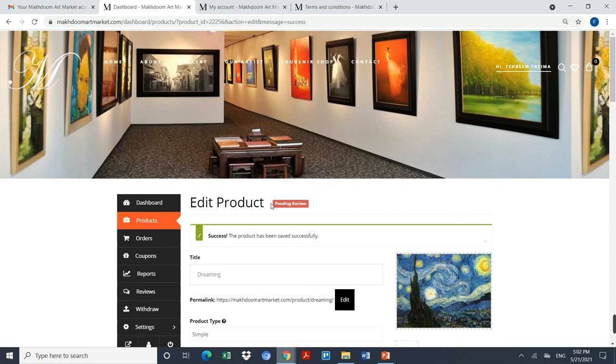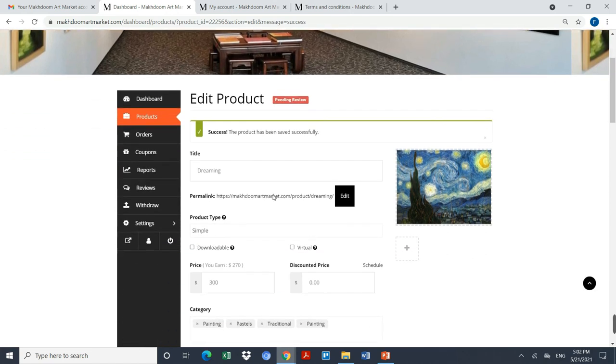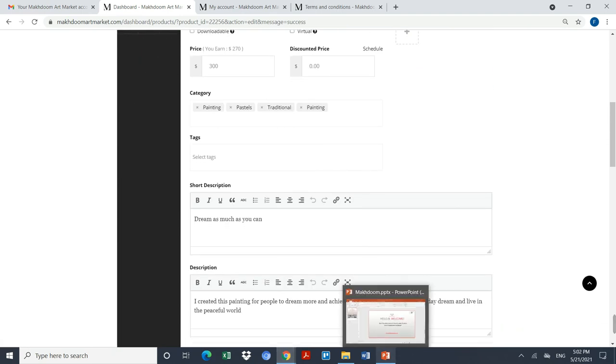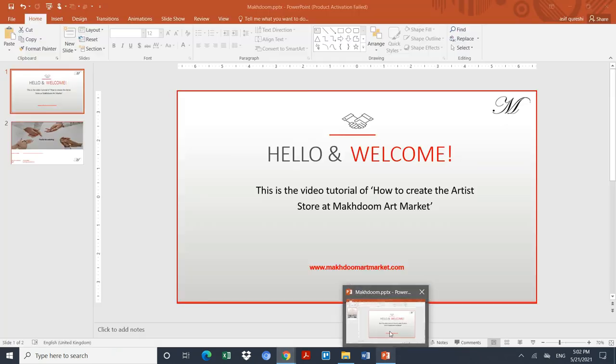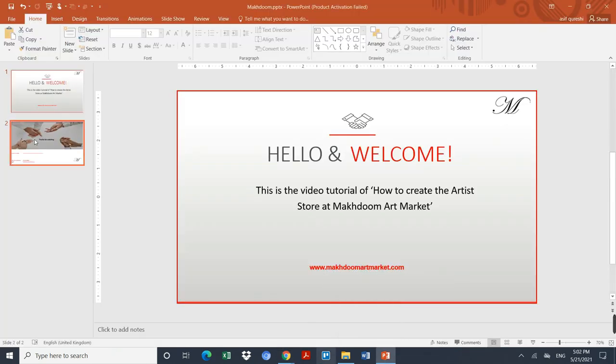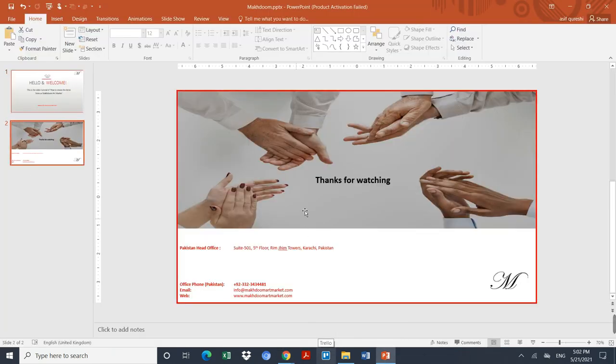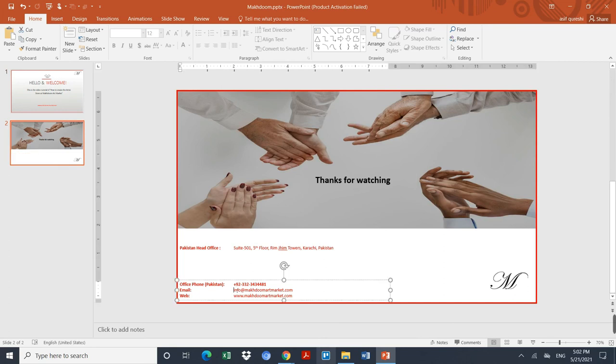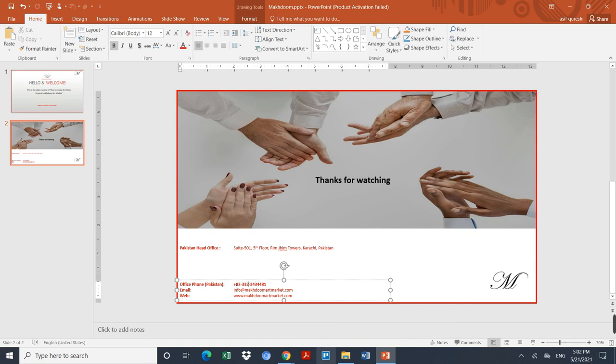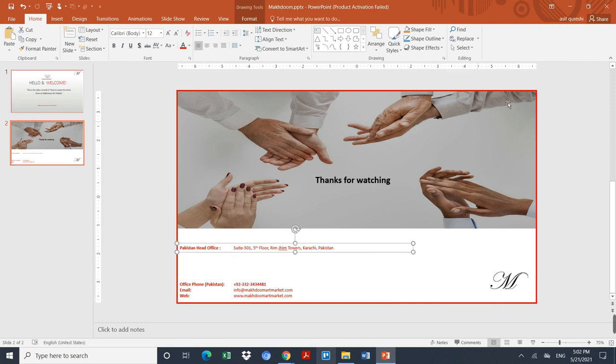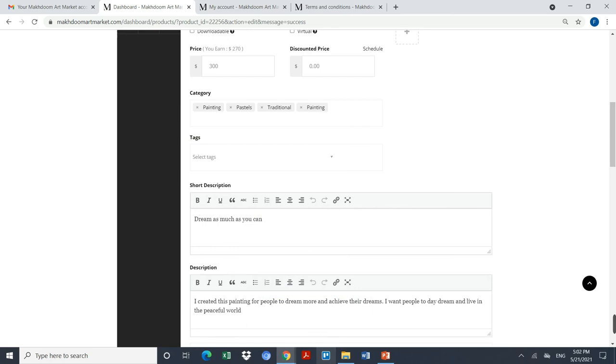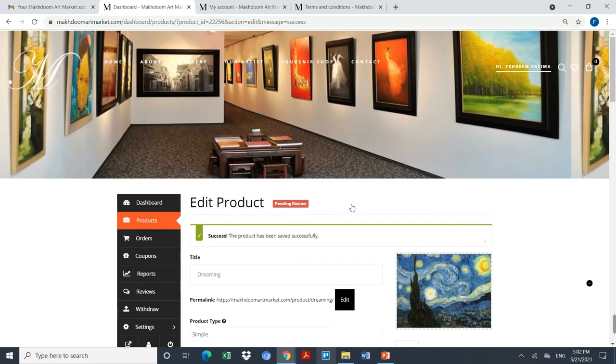Thanks for your time. Thanks for watching. If you have any queries related to the account creation, you can always ping us on info at magdumartmarket.com, or you can send us a WhatsApp or the screenshot on this number, which is 0332 343 4481. Thank you so much for your time. Take care.